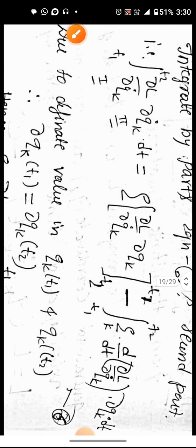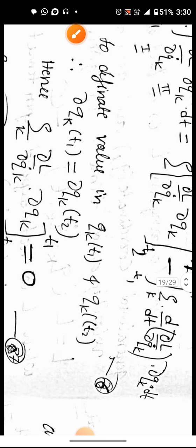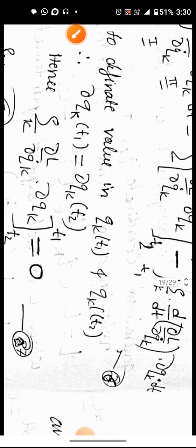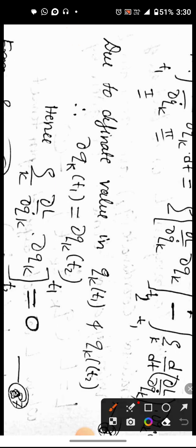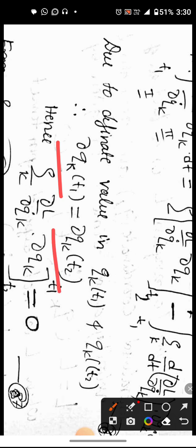The boundary condition is that delta q_k at t1 equals delta q at t2, both equal to zero. So this boundary term is zero.